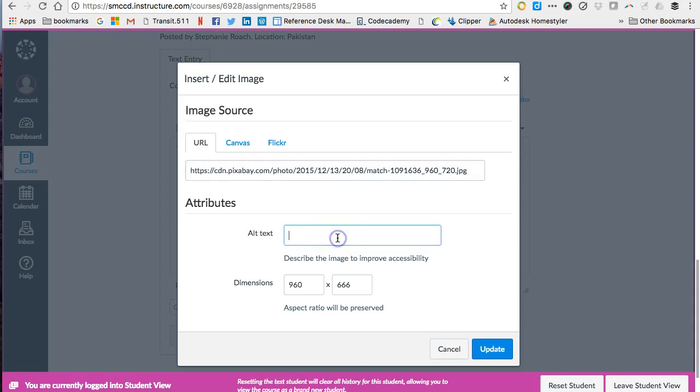Now I'm going to use this little alt text box because it's good practice and this is going to help improve the accessibility of the image for people who have visual impairments and can't see the image very well or at all. And I'm going to do that by typing in a description of what the image is. Matchstick with flame.